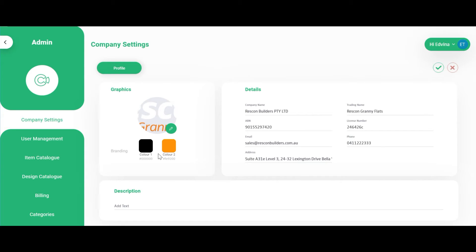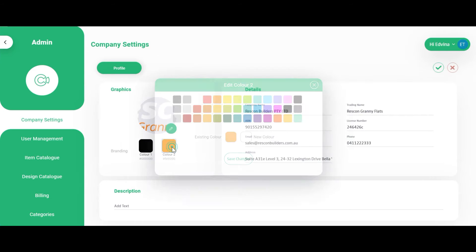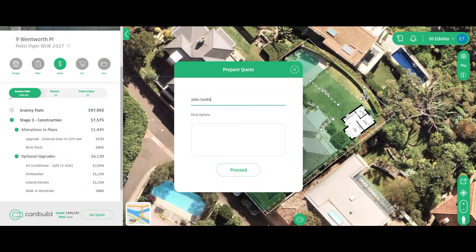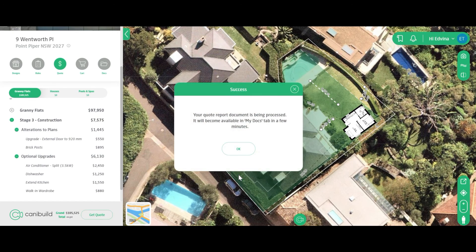You can also manage your branding here. Branding will drive how your quotes look. You can upload your company logo as well as select an appropriate primary color and secondary color that best reflects your company's brand.